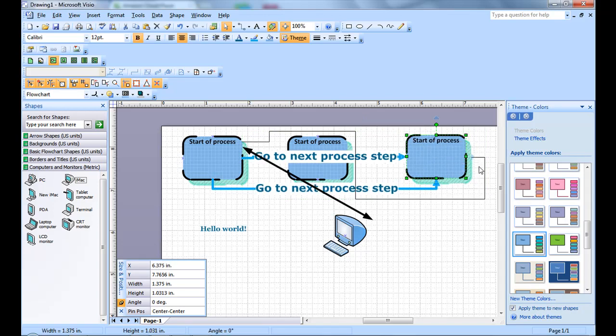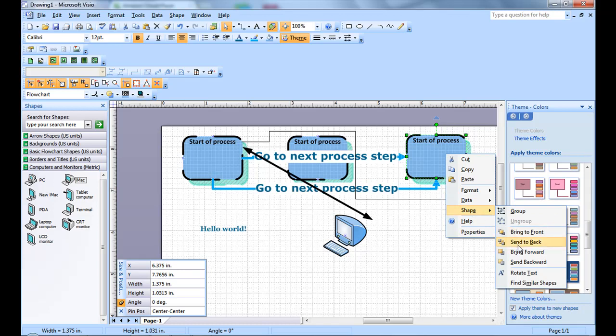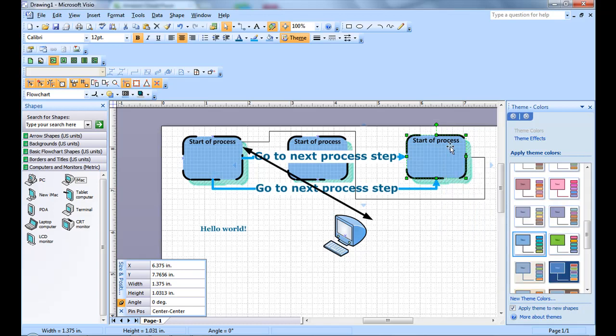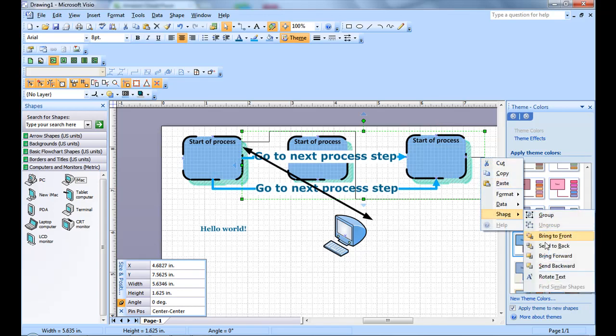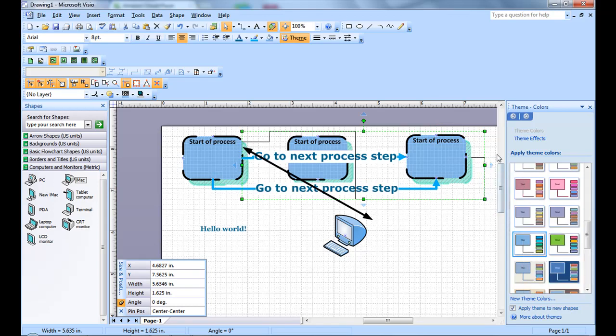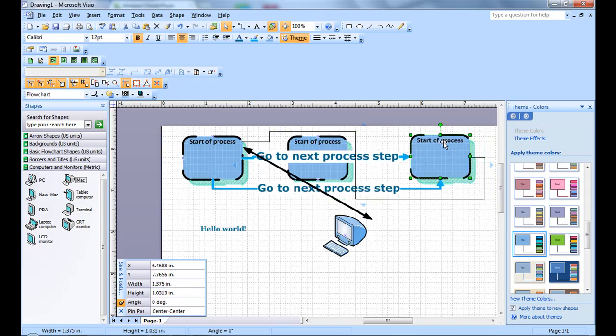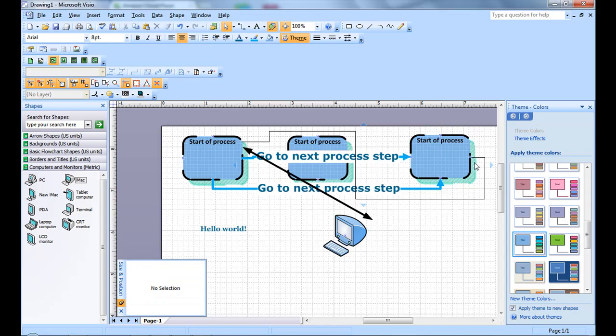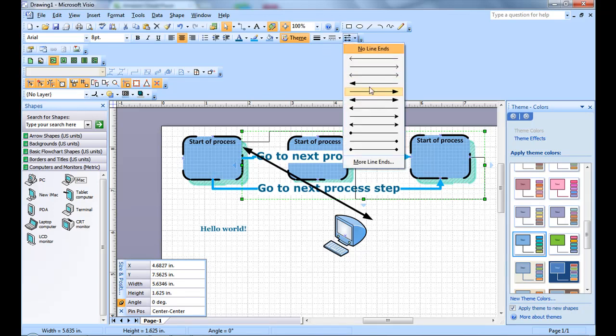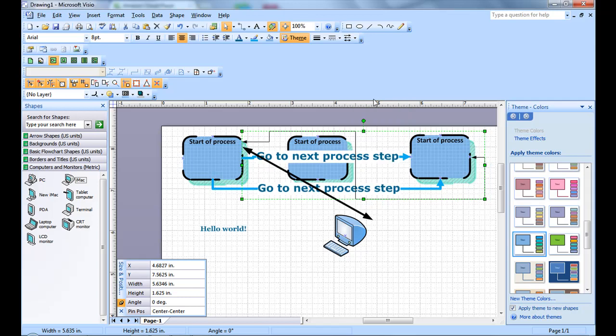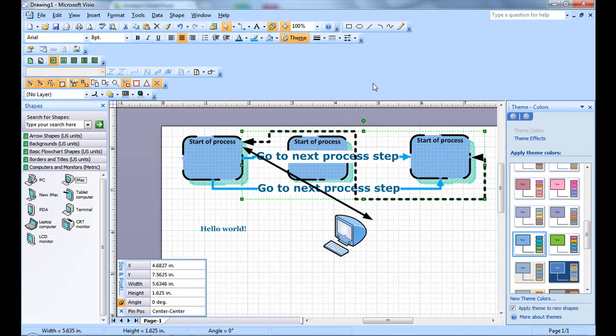You see that the line looks covered, so we want to send this backwards. Send it back. And we want to bring this forward. Now the line is above the shadow. Then now you can format this as well. Let's make that a double arrow. And there you go. Your first process.